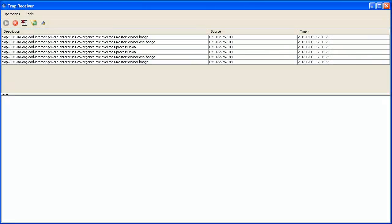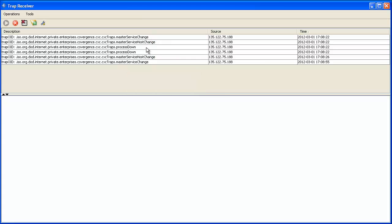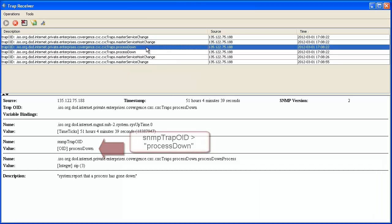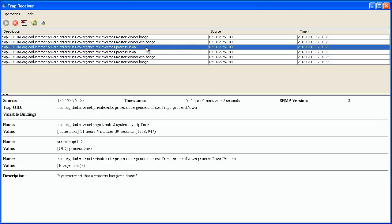We will again use the iReasoning trap receiver tool. Multiple traps are received in iReasoning as a result of the process restart. Process down is indicated in the main table description, as well as in the detail pane's SNMP trap OID section. The name itself indicates what actually occurred. The Process down process section indicates what was specifically restarted. Since there is not a trap to indicate that the process is back up, we will check the status in the SBC web interface.